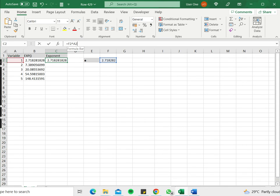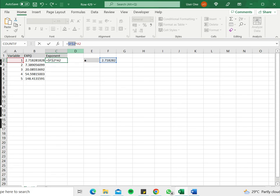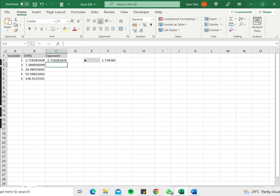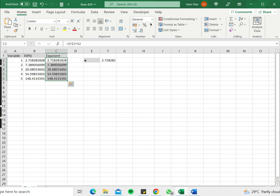I'm just going to make the number constant by pressing F4 so that I can copy this down to the rest of the column. And I see that the value remains the same. So this is how you can do e to the power of in Excel. Please read the appended article for more information. Thank you.